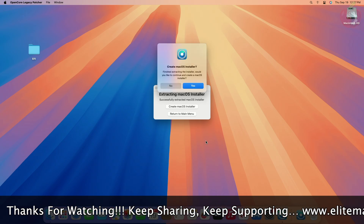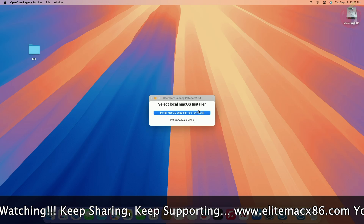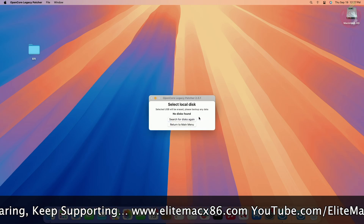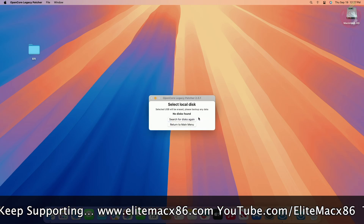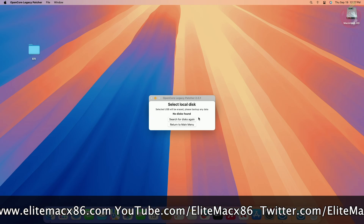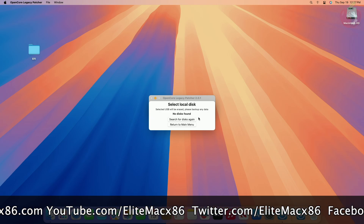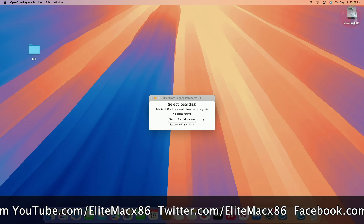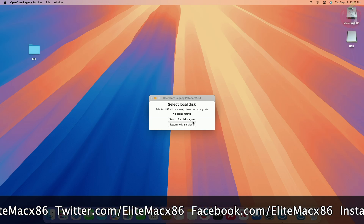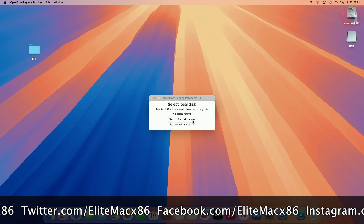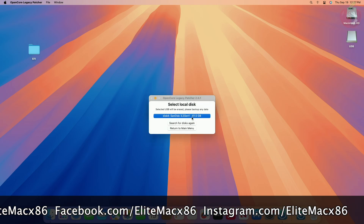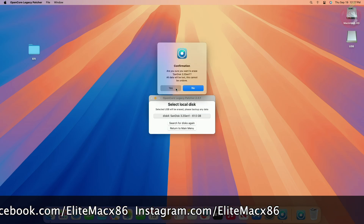After you get the prompt, click on Yes, then select the macOS Sequoia installer. Now plug in any USB with a minimum 32GB capacity. Make sure to have a backup of your USB as the USB will be erased. As you can see, the USB appeared here. In OCLP, click on Search for Disks again, then select your USB and proceed with the prompts.